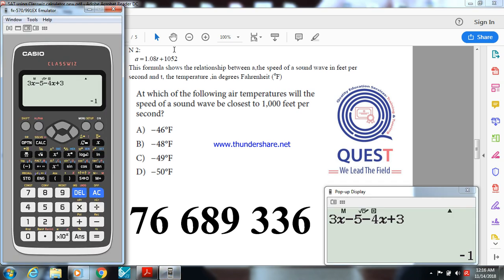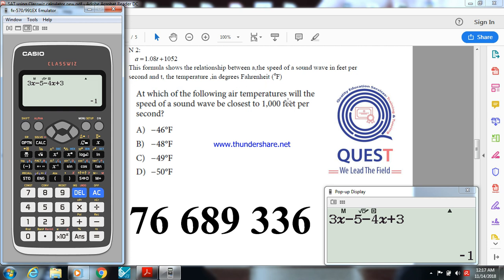Here I have A equals 1.08T plus 1.052. This formula shows the relationship between A, the speed of a sound wave in feet per second, and T, the temperature in degrees Fahrenheit. At which of the following air temperatures will the speed of a sound wave be close to 1,000 feet per second?